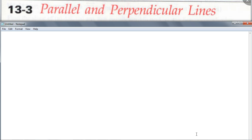What about perpendicular lines? What kind of lines are perpendicular lines? Lines that intersect at 90 degrees. Not any angle, but 90 degrees, right?